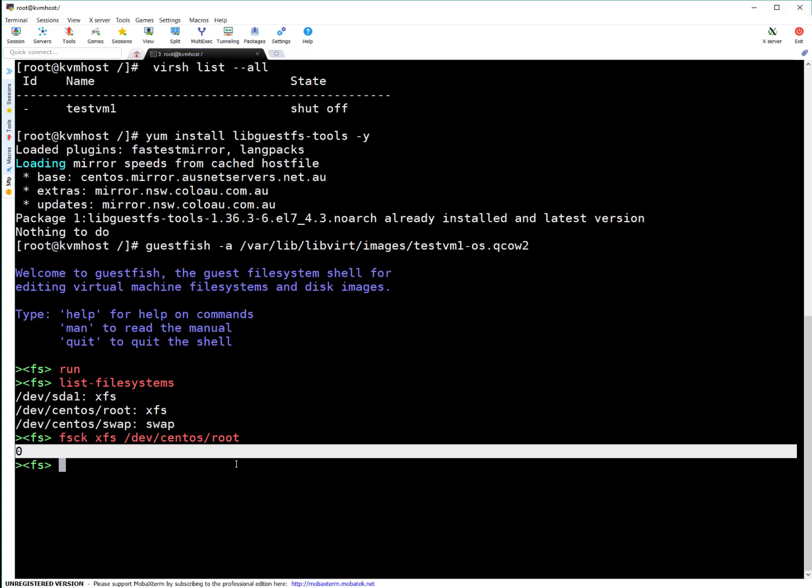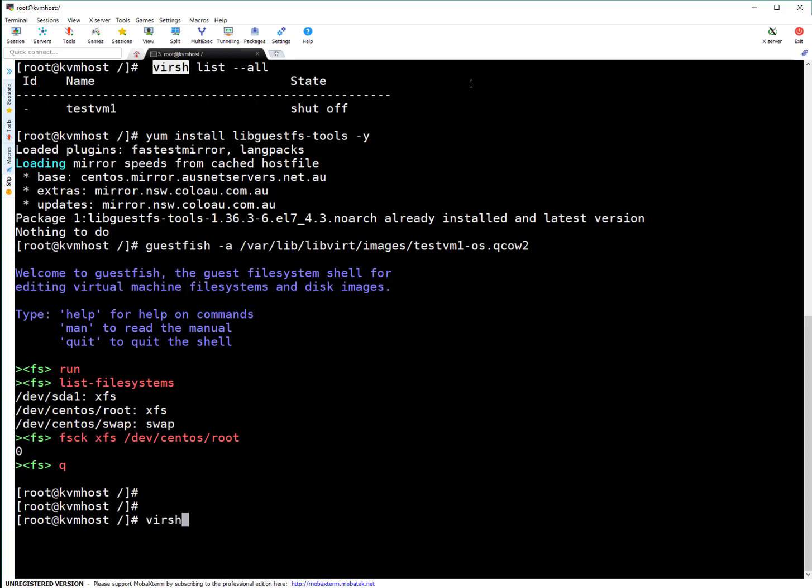This is how we perform QEMU filesystem repair. Simply quit from guestfish. Now power on your KVM guest and everything is done.